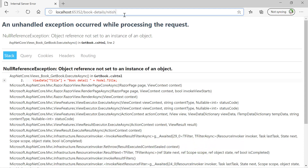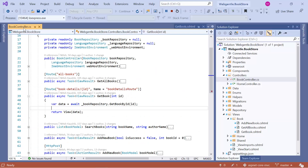If somehow we had specified the type of this id parameter, then we would not get this error. This is possible by using routing constraints. So now I hope you understand the need of routing constraints.